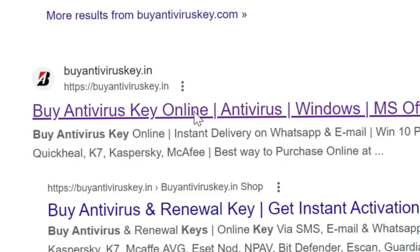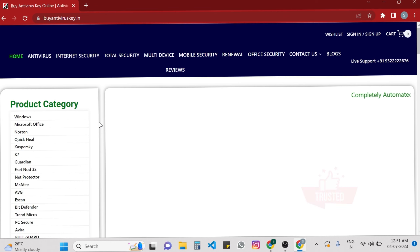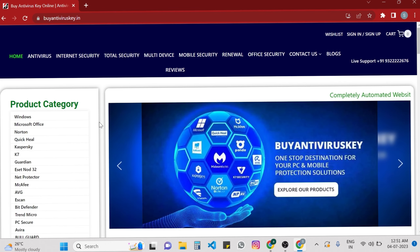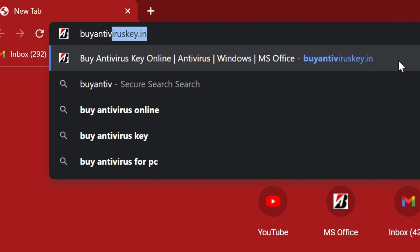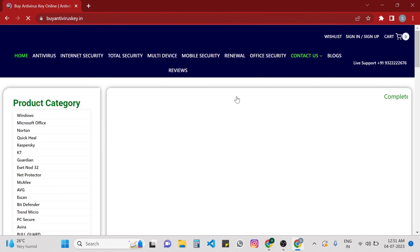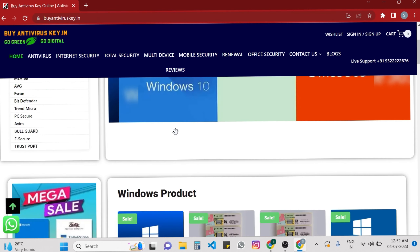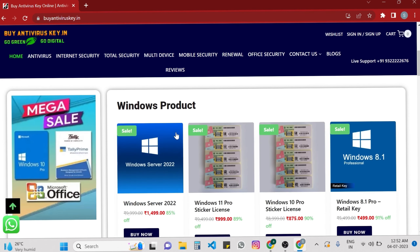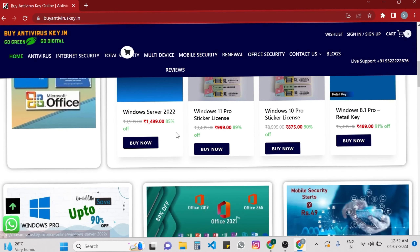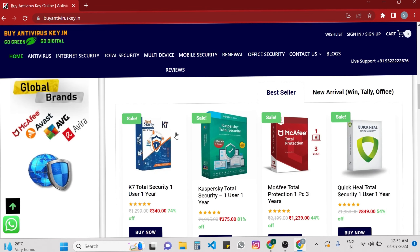You have to look below and click on the link called buyantiviruskey.in — the one with the dot in — to ensure a safe and reliable purchase. Alternatively, you can directly type and search buyantiviruskey.in in a new tab to access the website. Once you have arrived at the website, you will notice a wide variety of antivirus keys available at very discounted prices.